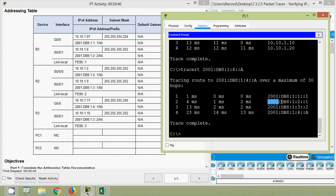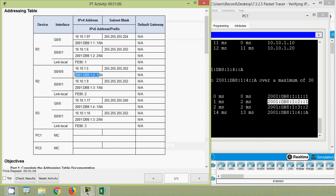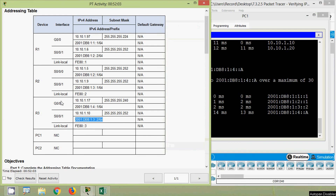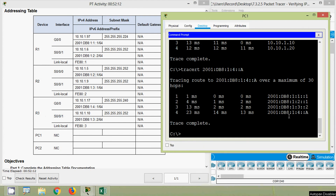The next address is 2001:db8:1:2::1, which is the IPv6 address for interface Serial 0/0/0/0 on device R2. The following address is 2001:db8:1:3::2, the IPv6 address for interface Serial 0/0/0/1 on router R3. And the last address, 2001:db8:1:4::a, is the IPv6 address of PC2 — which was the destination given in the tracert.